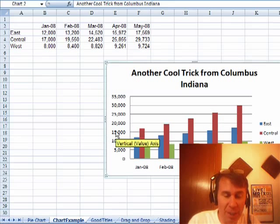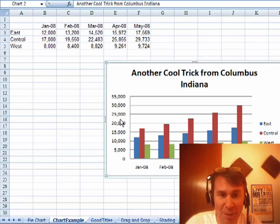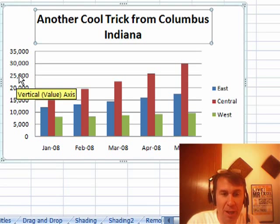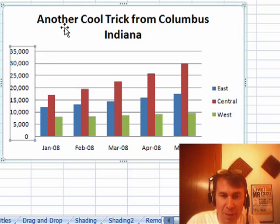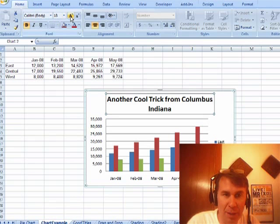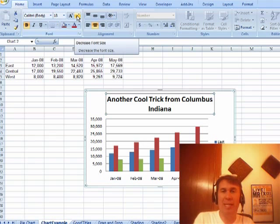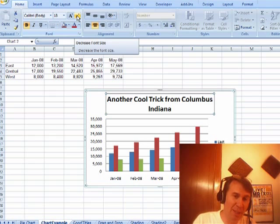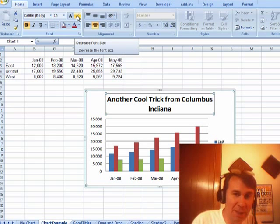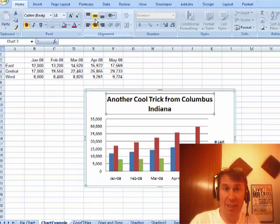Actually, someone in the class asked a question, and I just didn't have an answer. We were talking about formatting a chart, and I always go through and format these individual elements, so I might choose the chart title and come here to Home and hit the increase or decrease chart size.